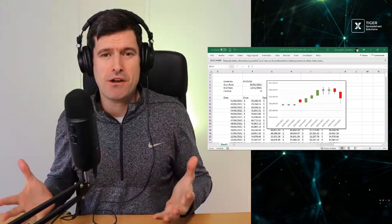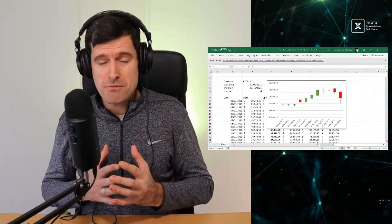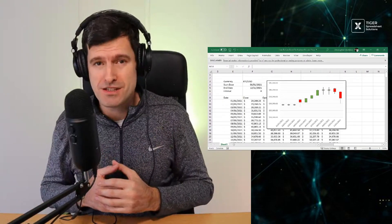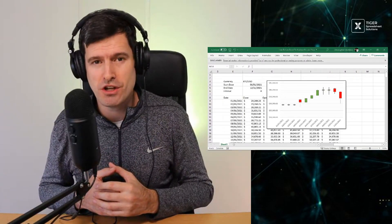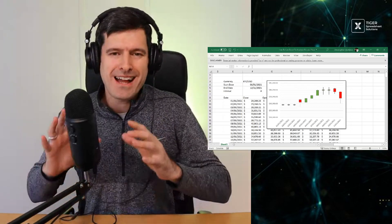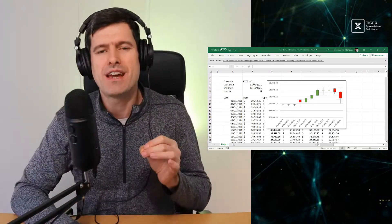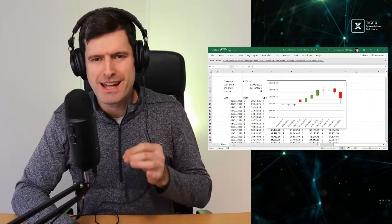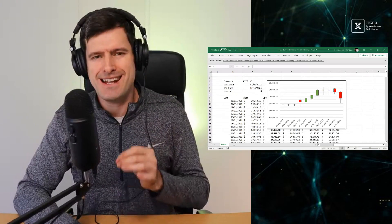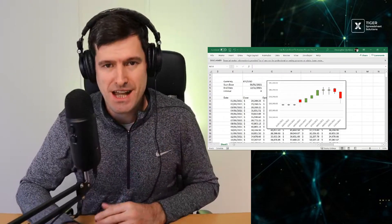In this video, I'm going to show you how to get the live Bitcoin price into Excel, how to get historic Bitcoin price into Excel, and how to produce a nice visual analysis in Excel. That's all coming up in this video.